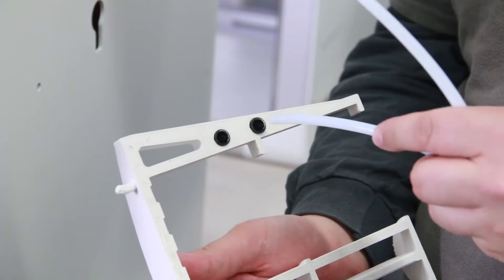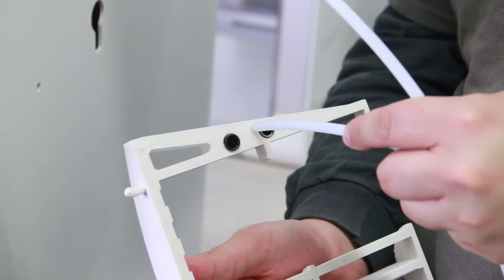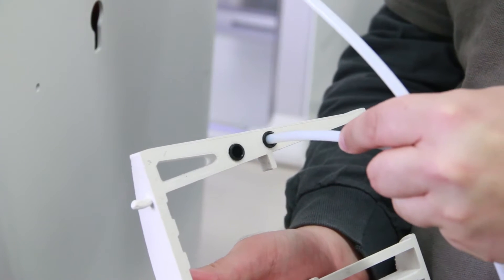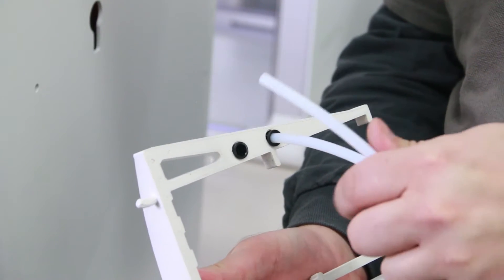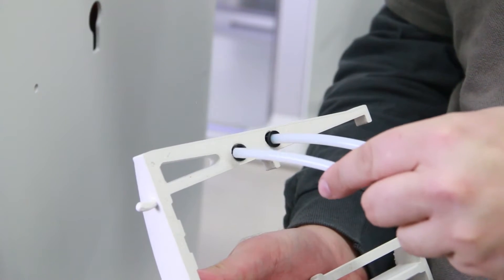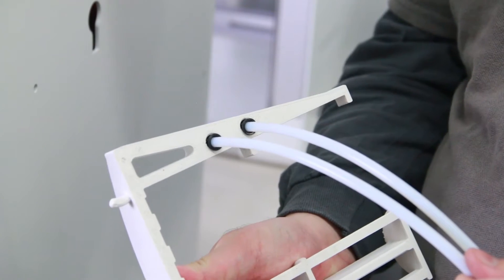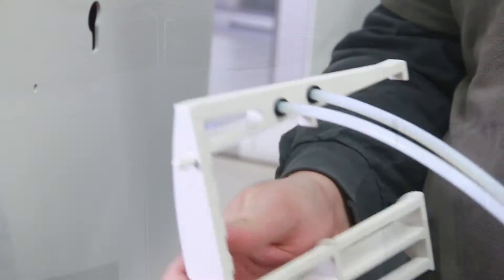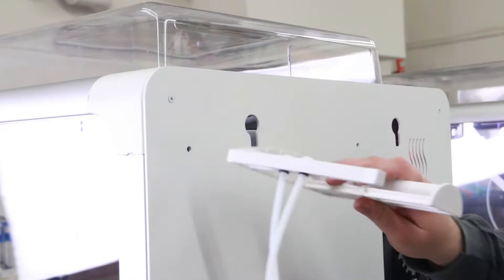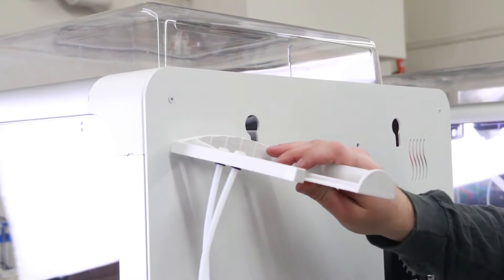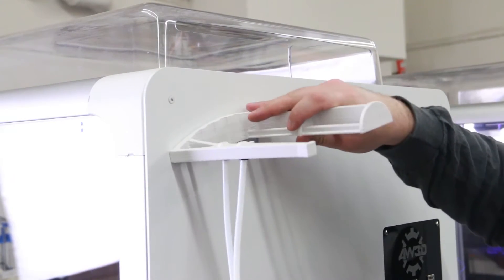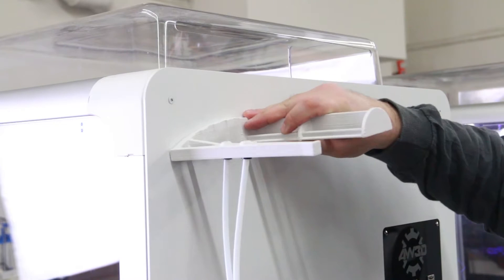Now we're going to attach the filament guide tubes to the spool holder. Then we're going to put the spool holder with the attached guide tubes onto the back of the printer.